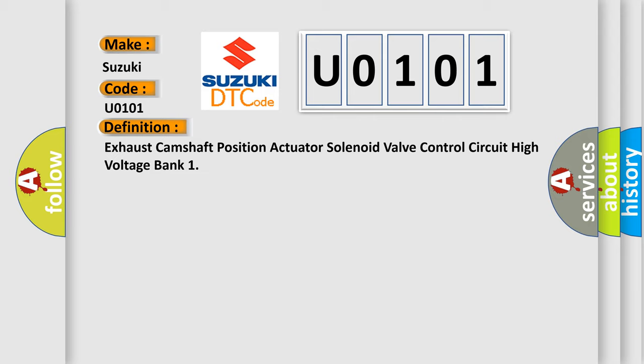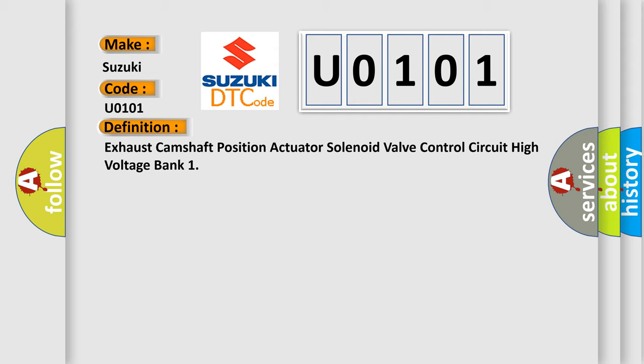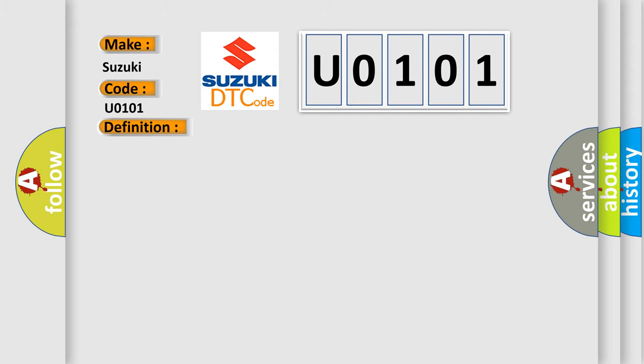And now this is a short description of this DTC code. The engine speed is greater than 80 RPM. The ignition voltage is greater than 10 volts. The ECM has commanded the camshaft position actuator solenoid valve on and off at least once during the ignition cycle.